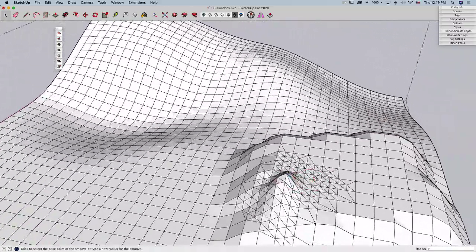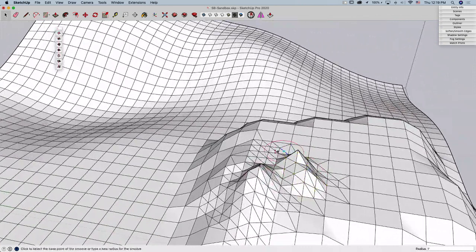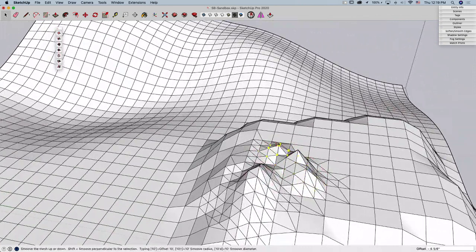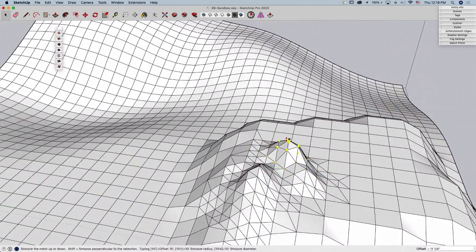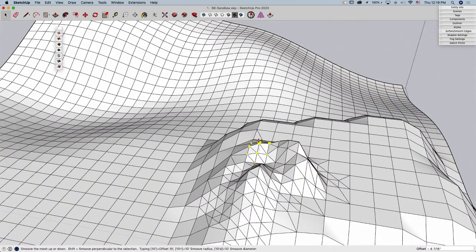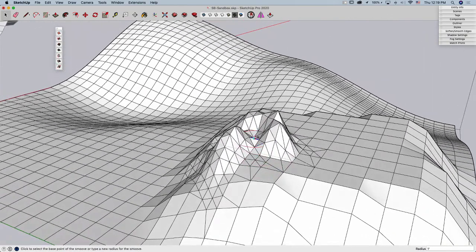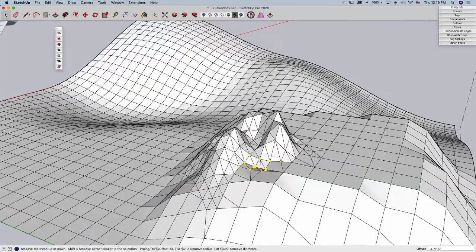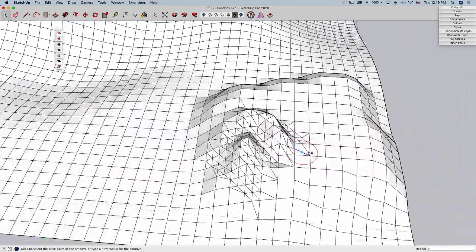So sometimes people come in here, and the impulse is to make a super fine grid, right? Go in there and say, oh, I want a one inch grid, and drag that out for 100 feet. You're going to create so much geometry doing that, it's going to be very difficult to manage.